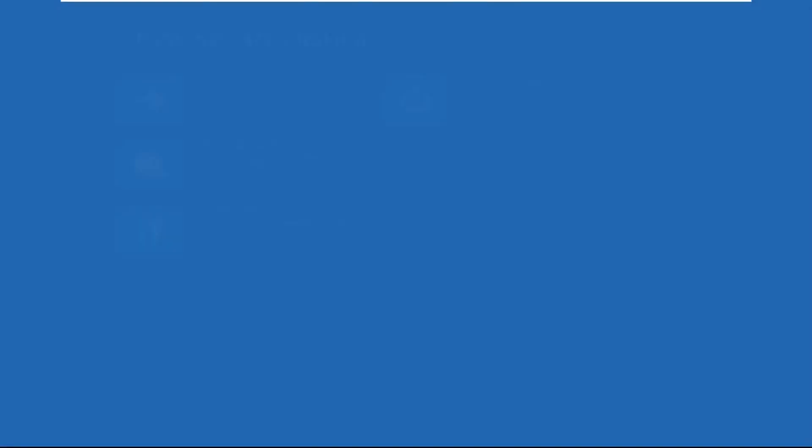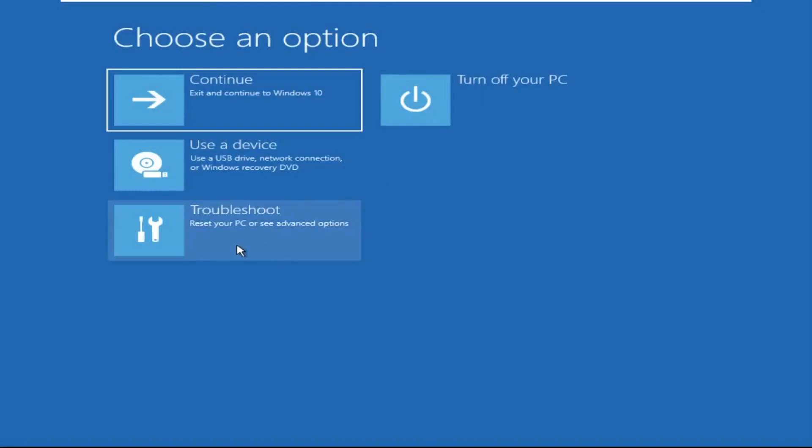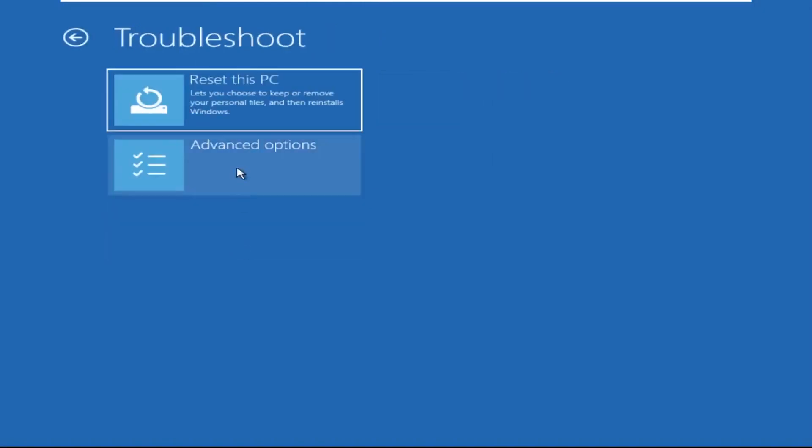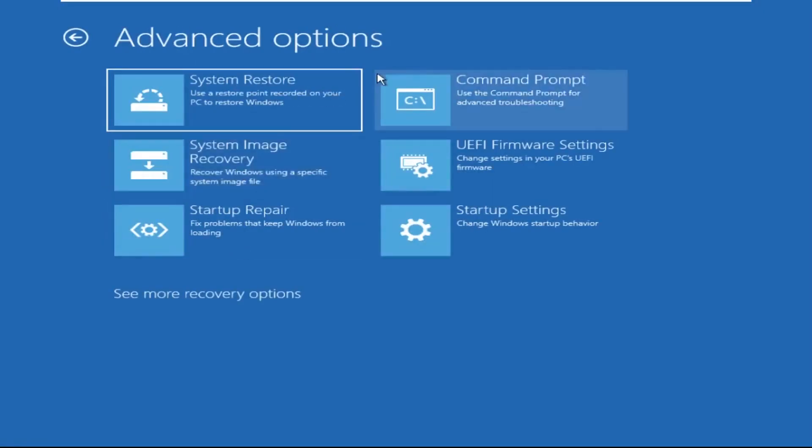Now click on Advanced Options, then select Troubleshoot, select Advanced Options, and then select Command Prompt. It will open the Command Prompt window.